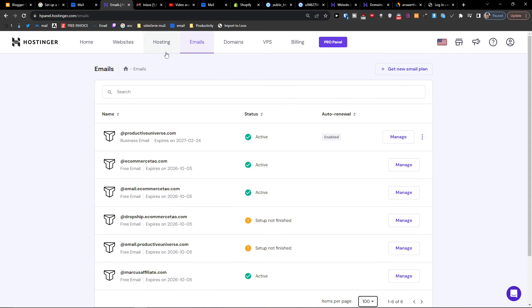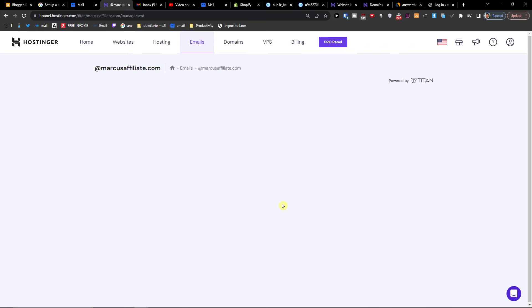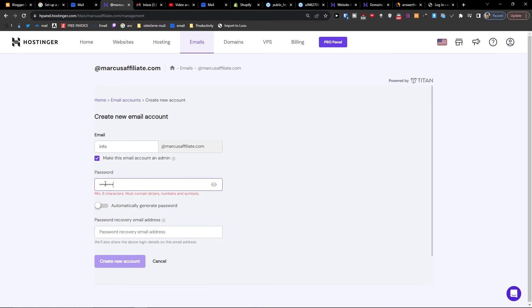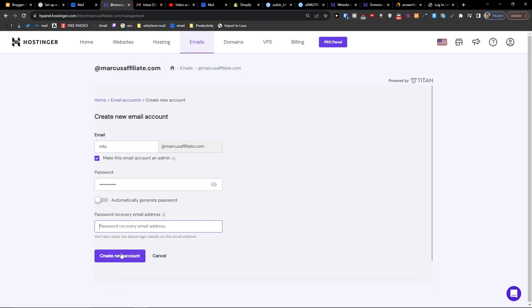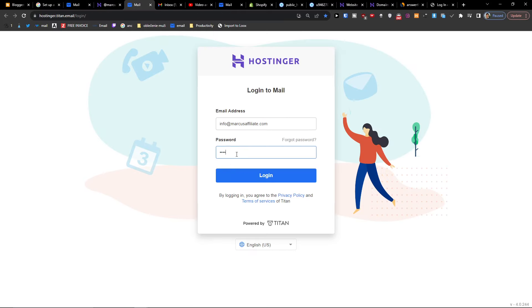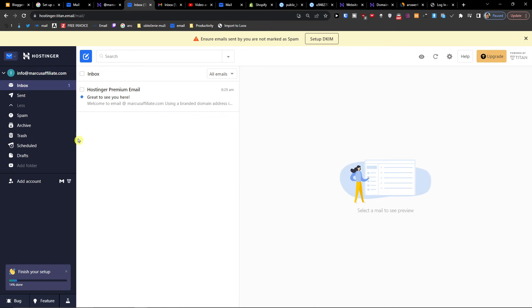The first thing you want to do is go to emails, find your domain — I have MarkusAffiliate.com here — and click Manage. When you click Manage, choose a plan, I'm going with the free version, and create a new email account. I'll write 'info' and set a password, and you can add a recovery email address. Now I'm going to access webmail. This is how it works — we now have our own email address.